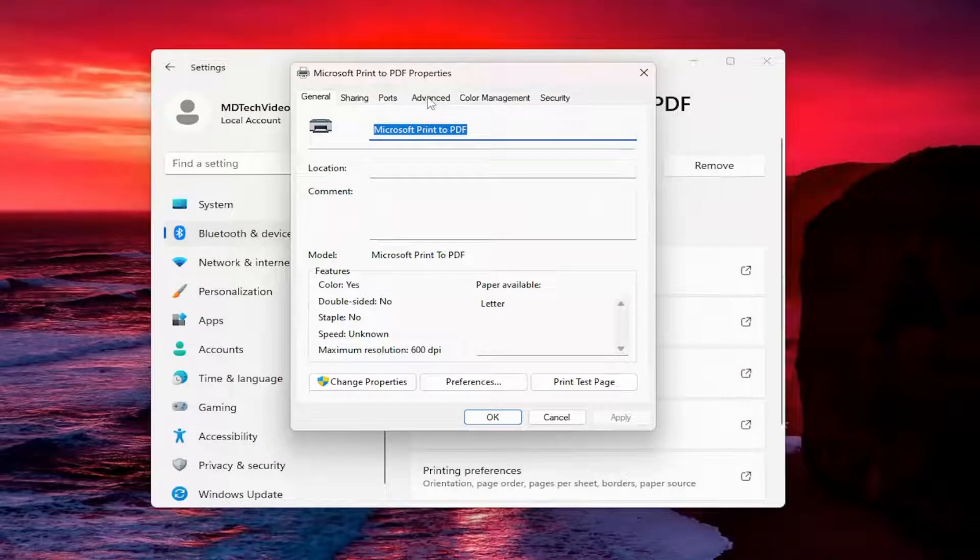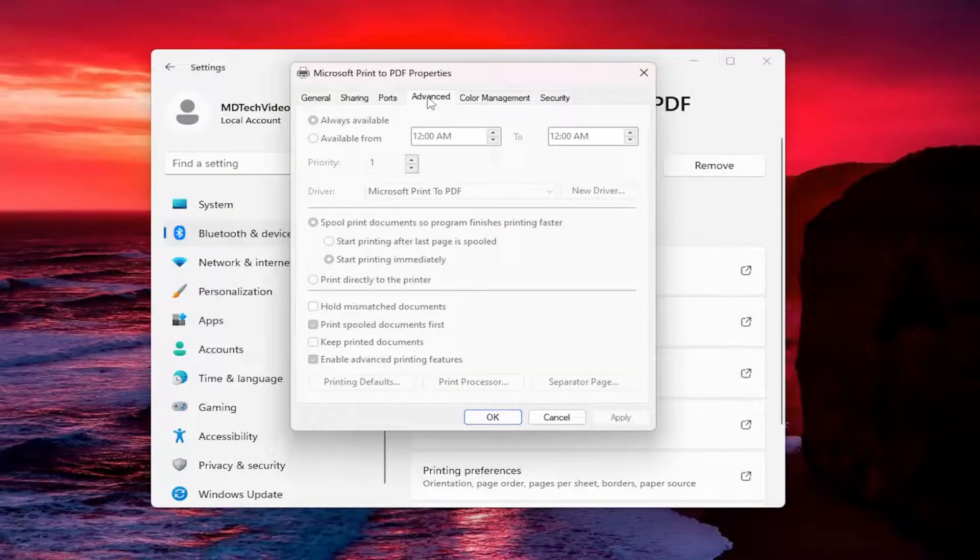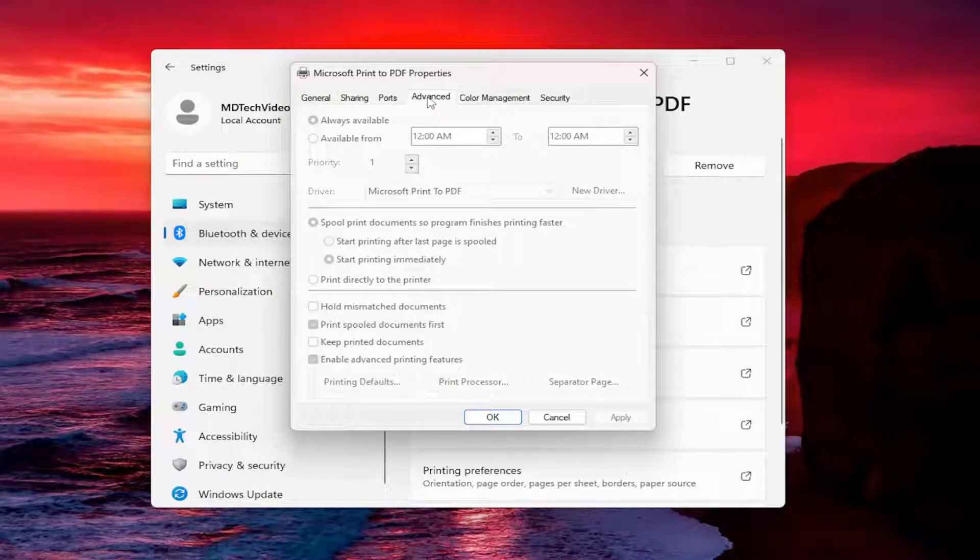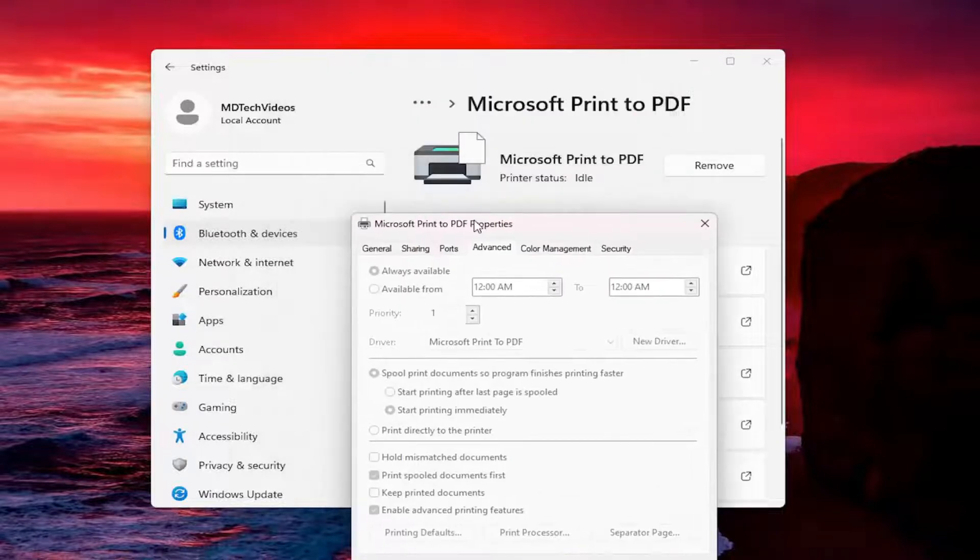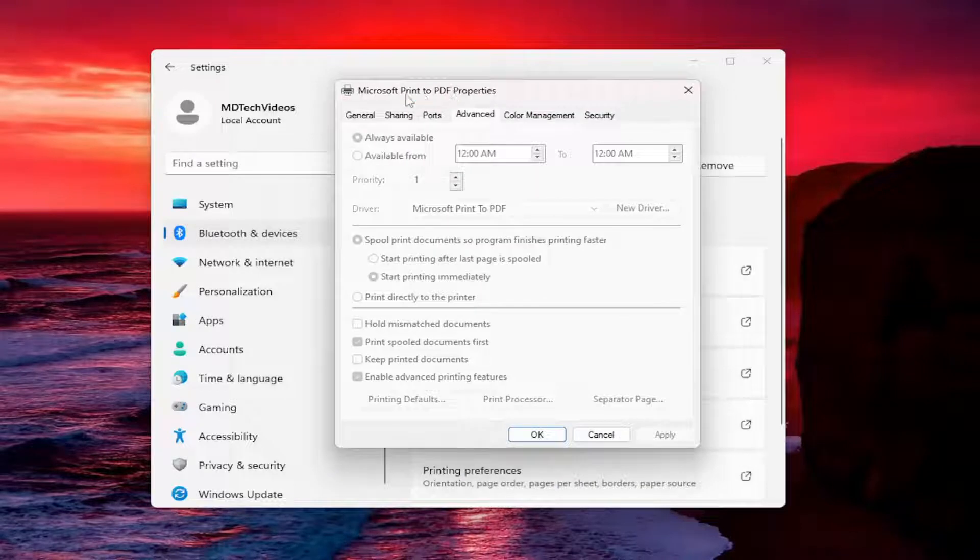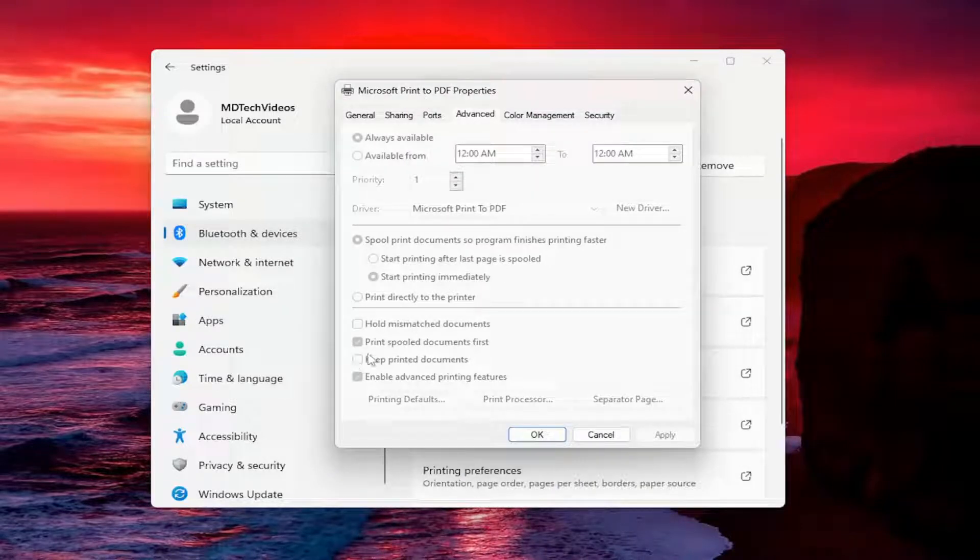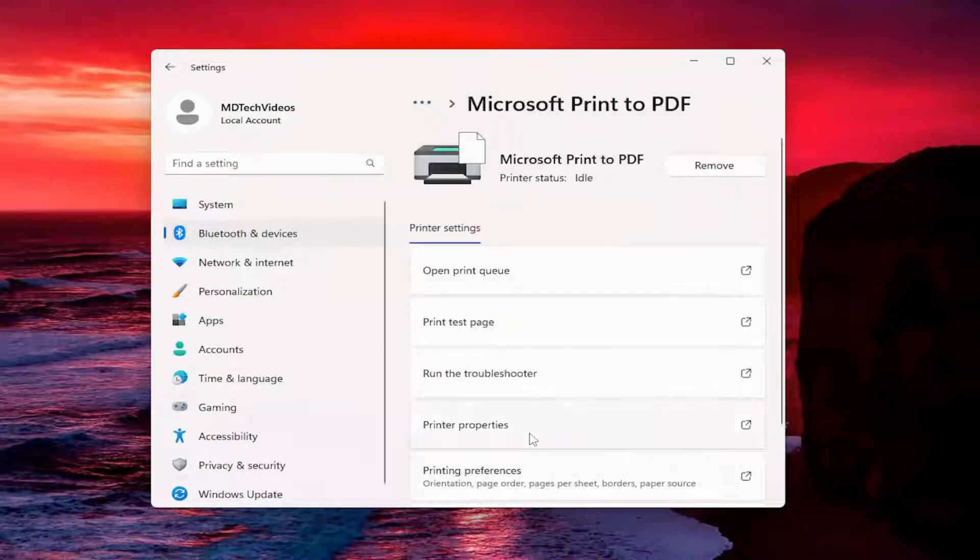Select the advanced tab. Now you want to make sure where it says keep printed documents is check marked. This is a default printer in here and I think part of the problem is it's a print to PDF so it doesn't really allow you to keep printed documents. But you should have the option to check mark that right in here and then you would select apply and ok to save the change.